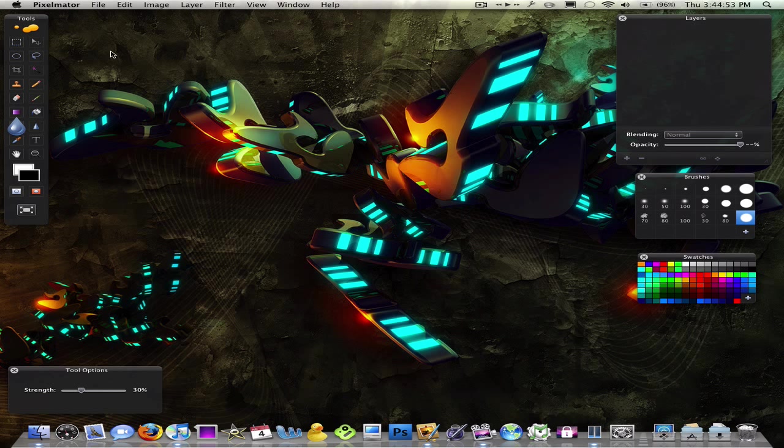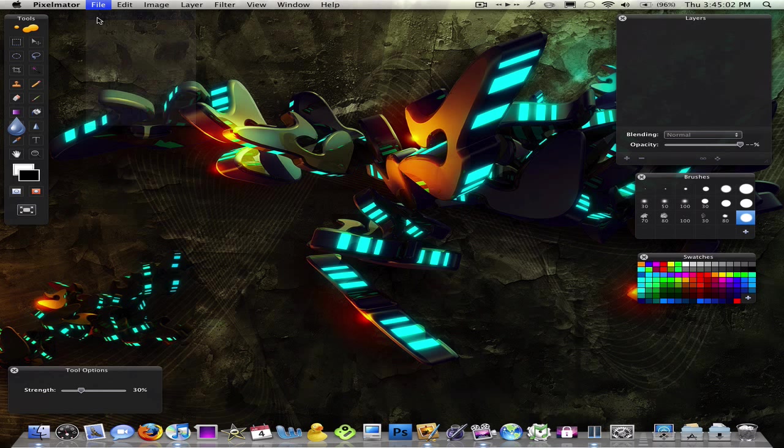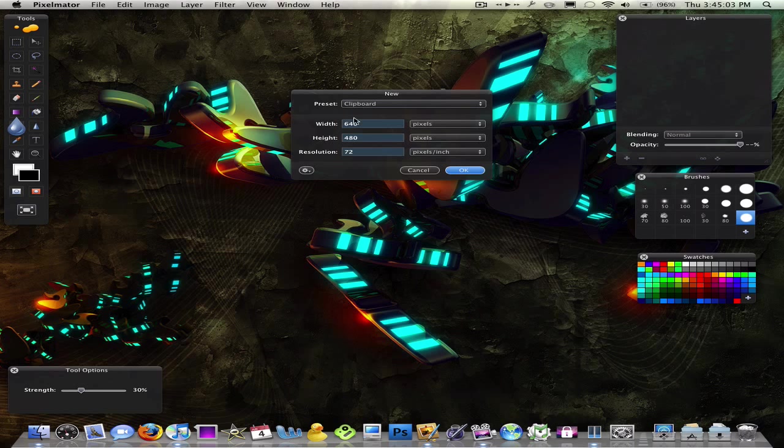So yeah, this is going to be a tutorial on how to make an abstract background. Not really abstract, but your own touch to it. I'm going to click File, New.